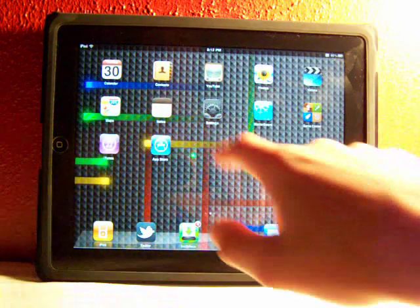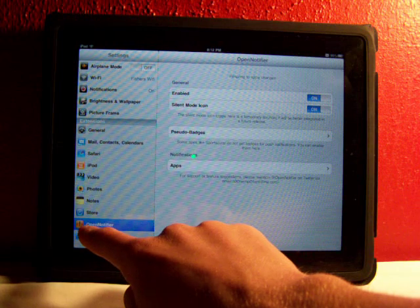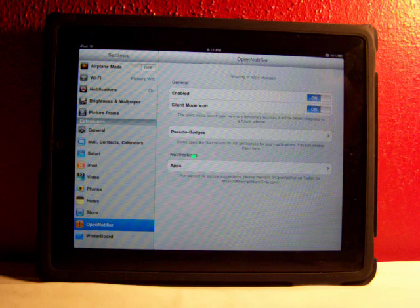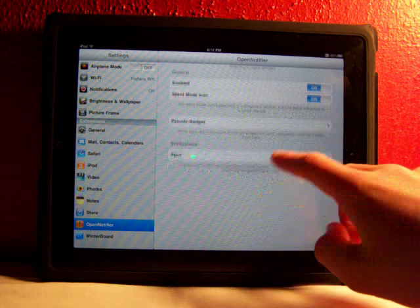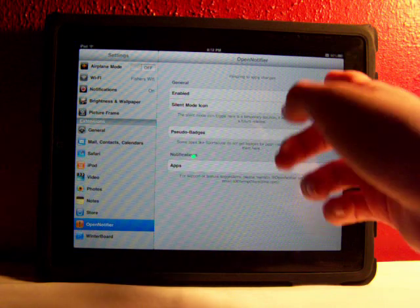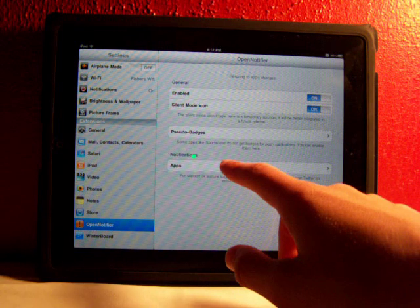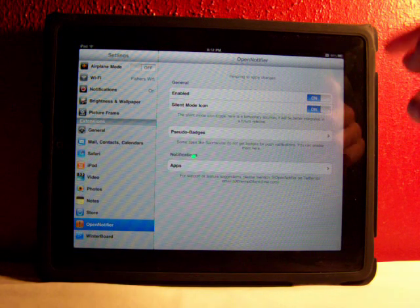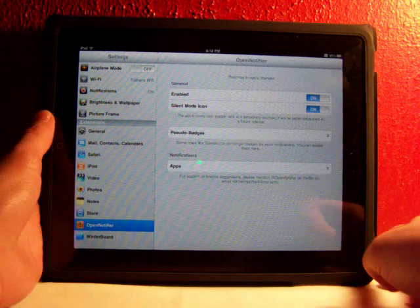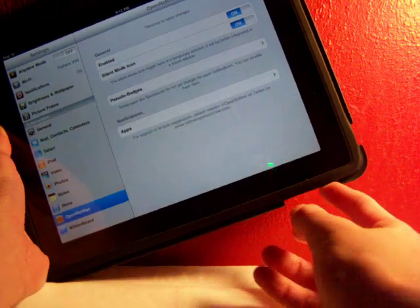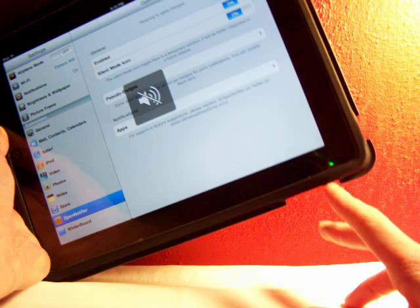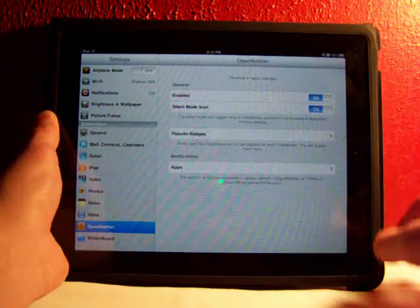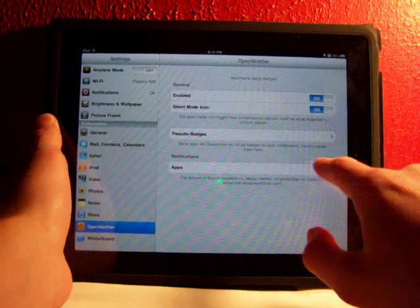So let's go right into settings and show you this. OpenNotifier right there. There's a few settings you can change here like Enabled and Silent Mode. It'll have a toggle up there. It'll have a silent icon when you're in silent mode right here on your little switch. It'll have a ringer with a dash through it.